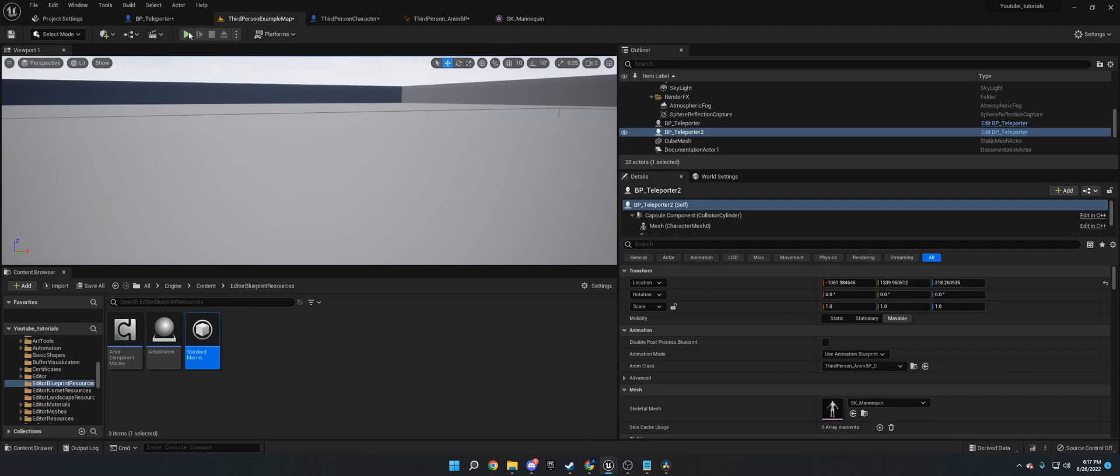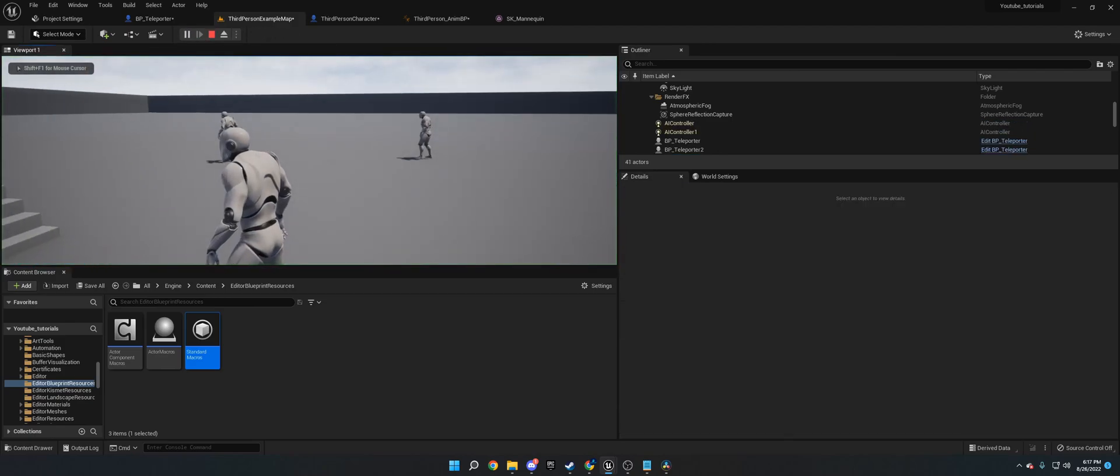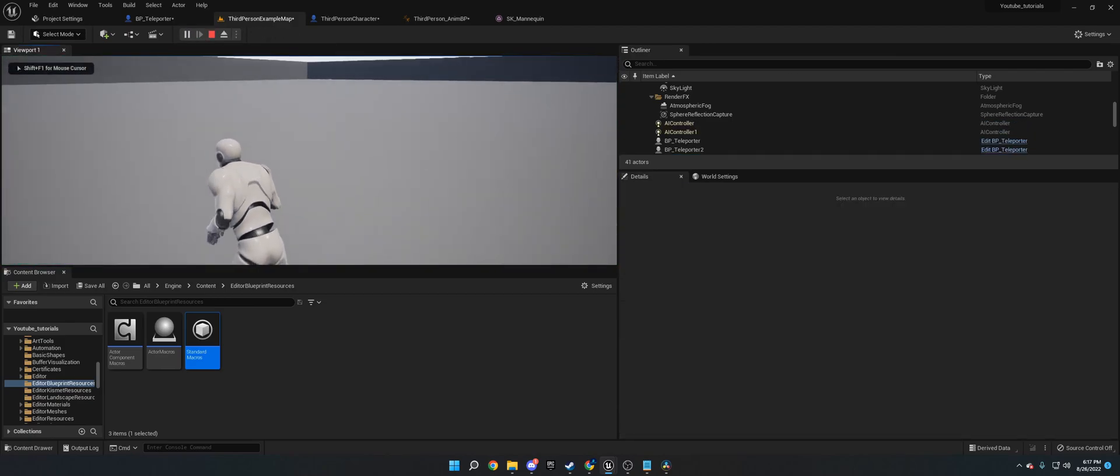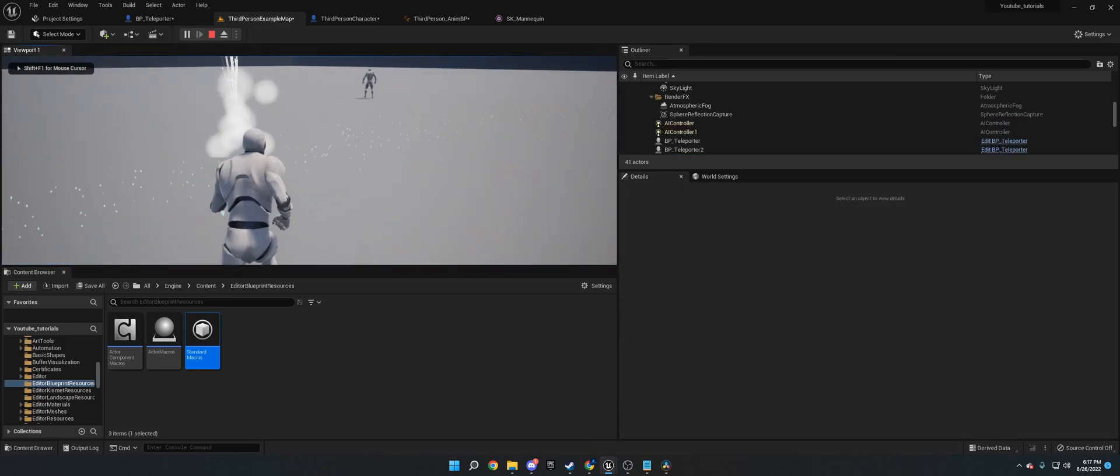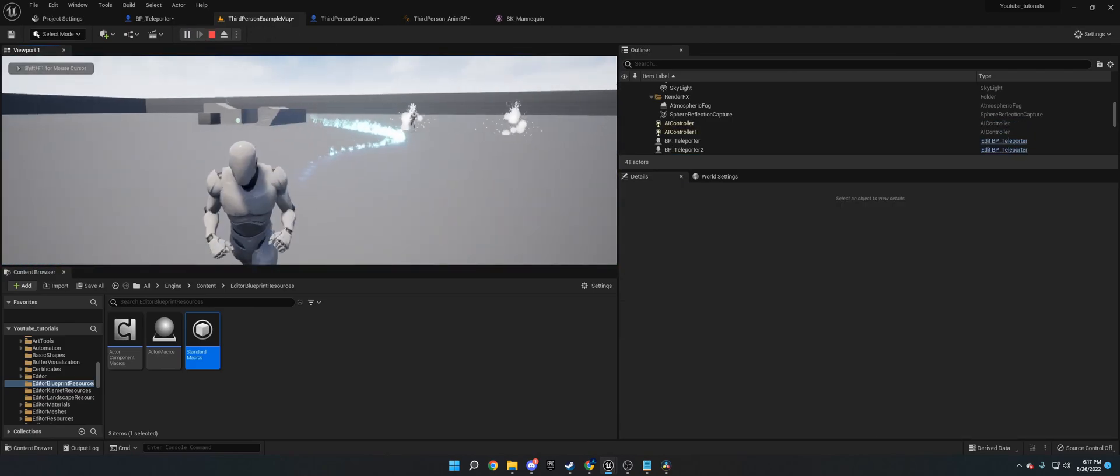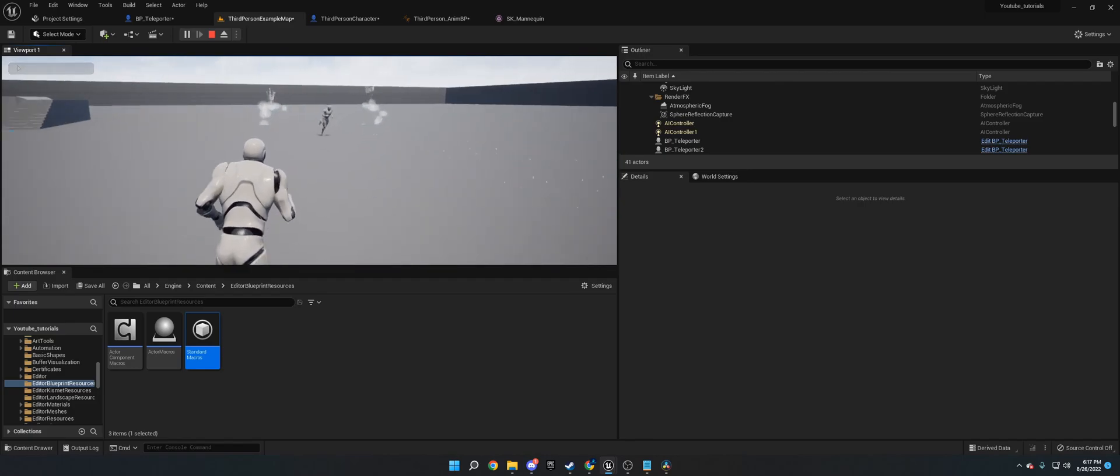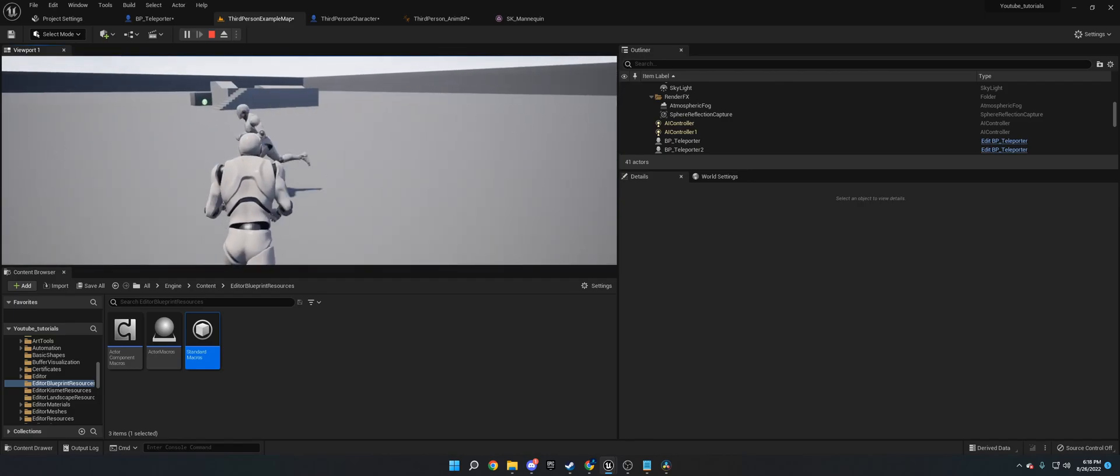So with that said, this is what it looks like. So they'll teleport around. It'll drop some smoke. And that's basically how it goes.